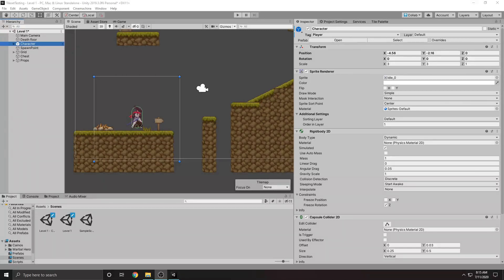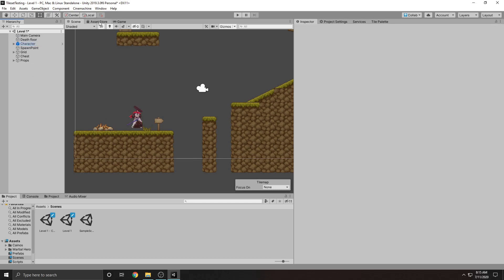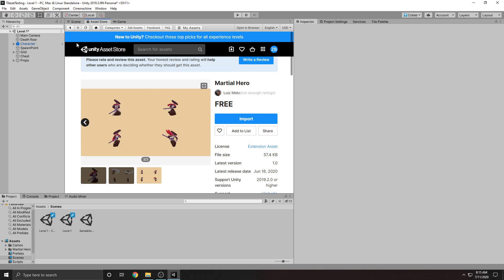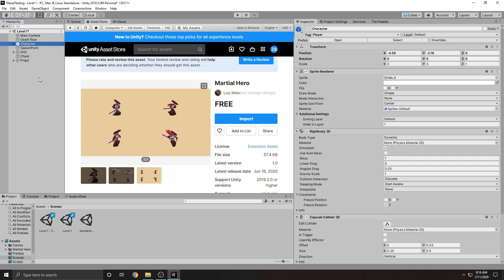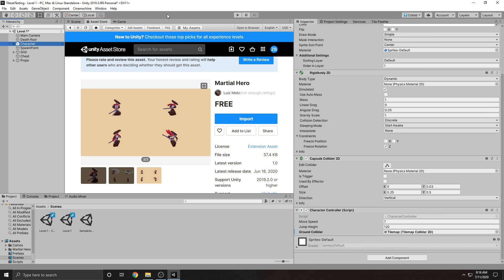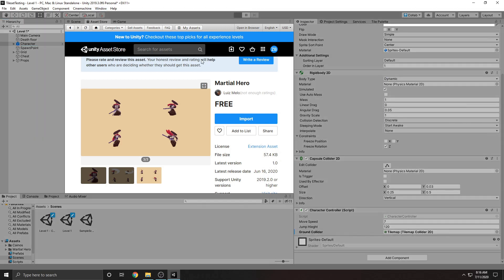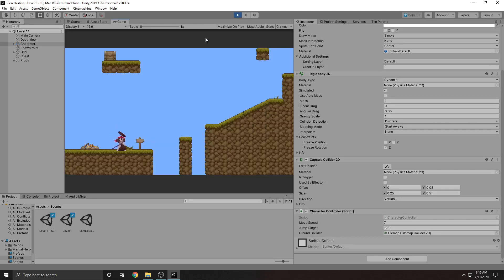Hi guys, my name is Zach and today I'll be teaching you how to create a 2D animation controller in Unity. I've already got a level set up here with my character in it, so we will be starting from this point. If you want to learn how to get here, you can check out my previous two tutorials in the description down below. You'll notice that he doesn't have any animation when he's walking or jumping, so that's what we'll be fixing today.